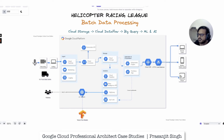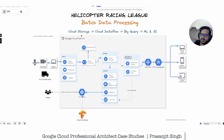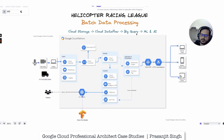Now let's understand the solution around batch data processing — how to process the season-long results from different games. Before diving in, embed this flow in your mind: Cloud Storage → Cloud Dataflow → BigQuery → ML and AI. For any batch processing on Google Cloud, this is the standard workflow. All data is stored in Cloud Storage or object storage buckets, then using Cloud Dataflow it is transformed and sent to BigQuery, and from BigQuery it is fed to ML and AI platforms.